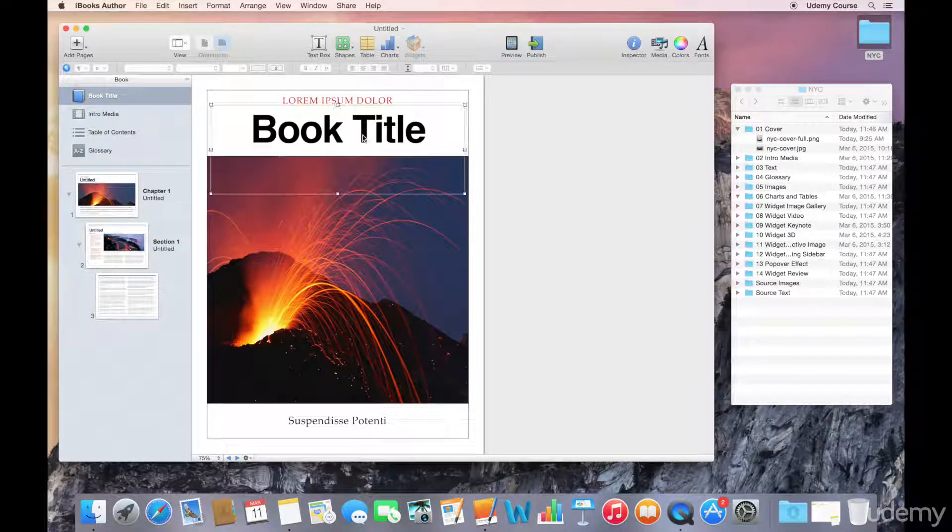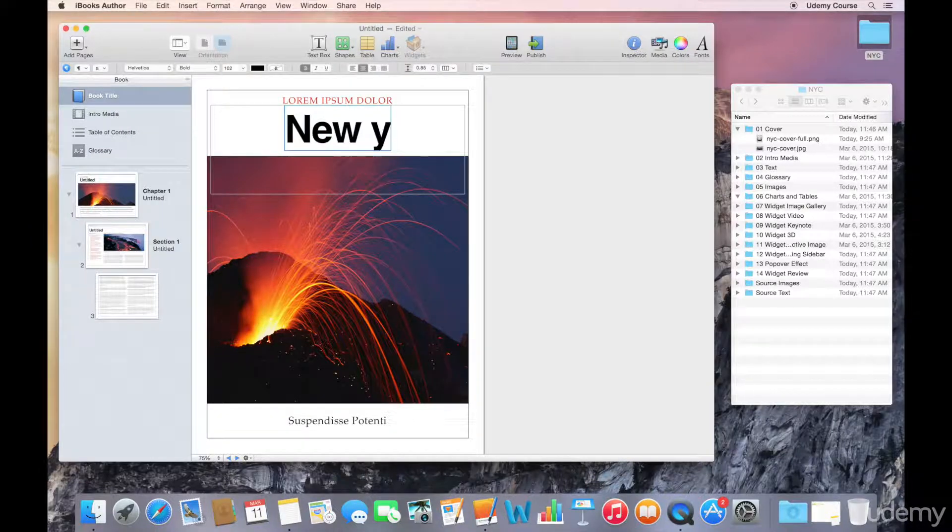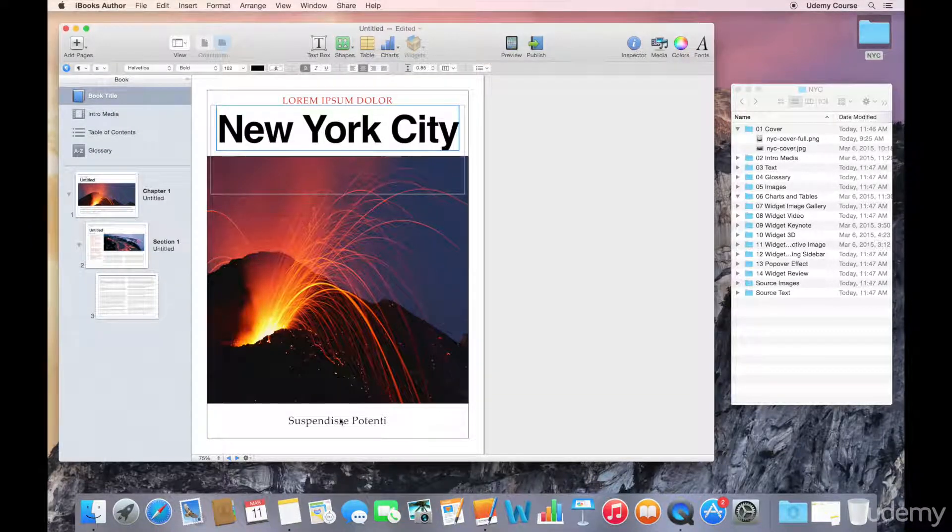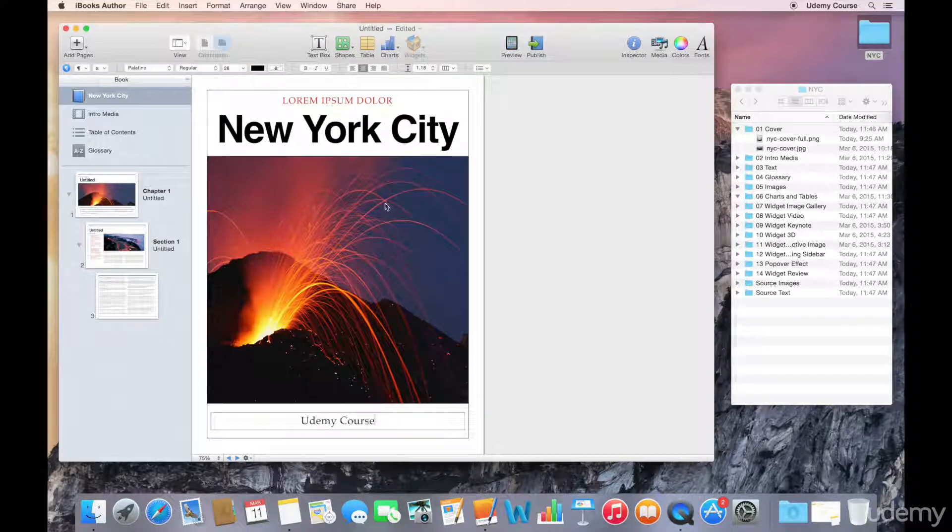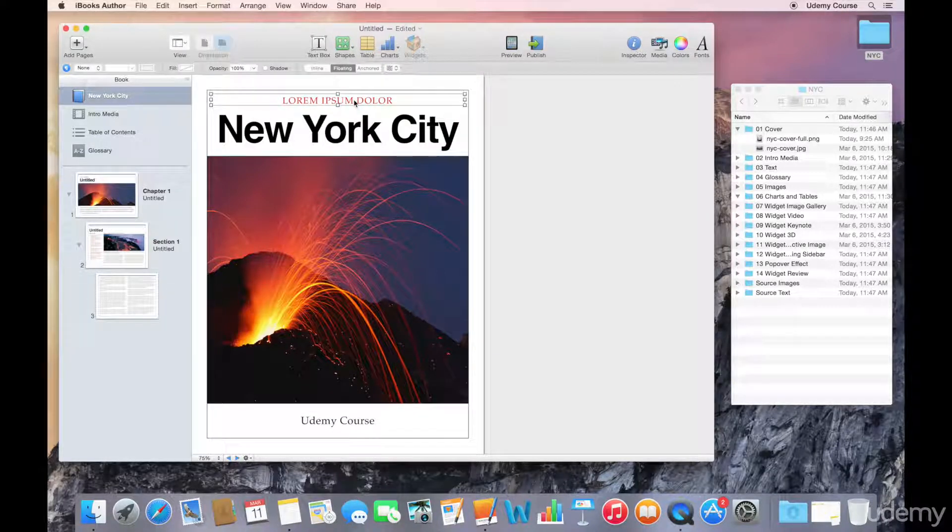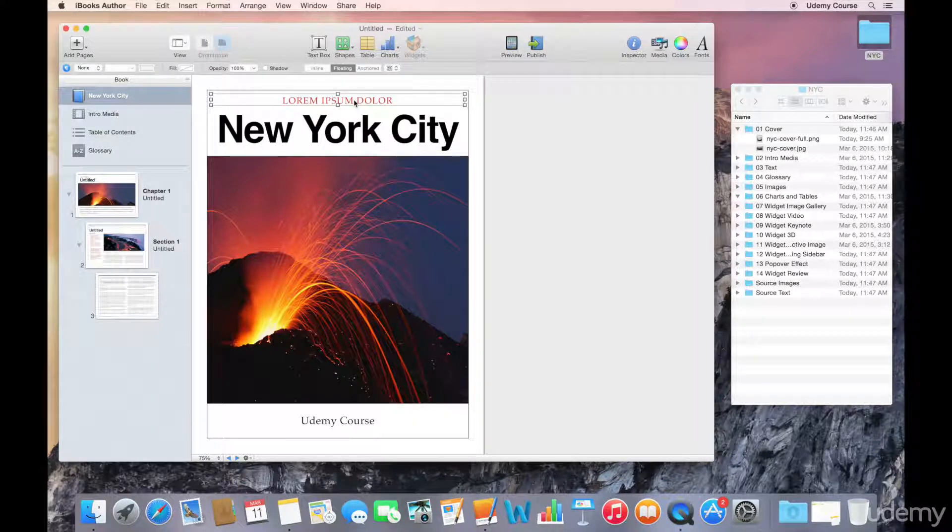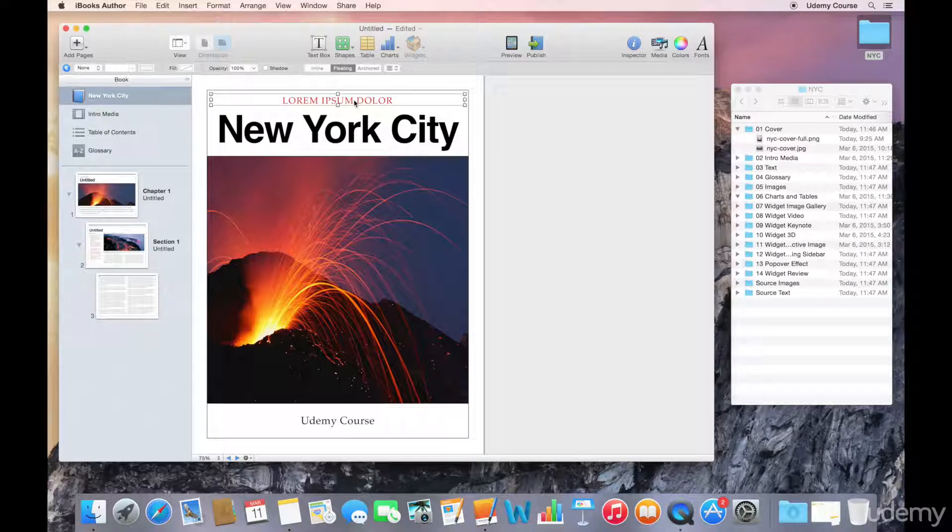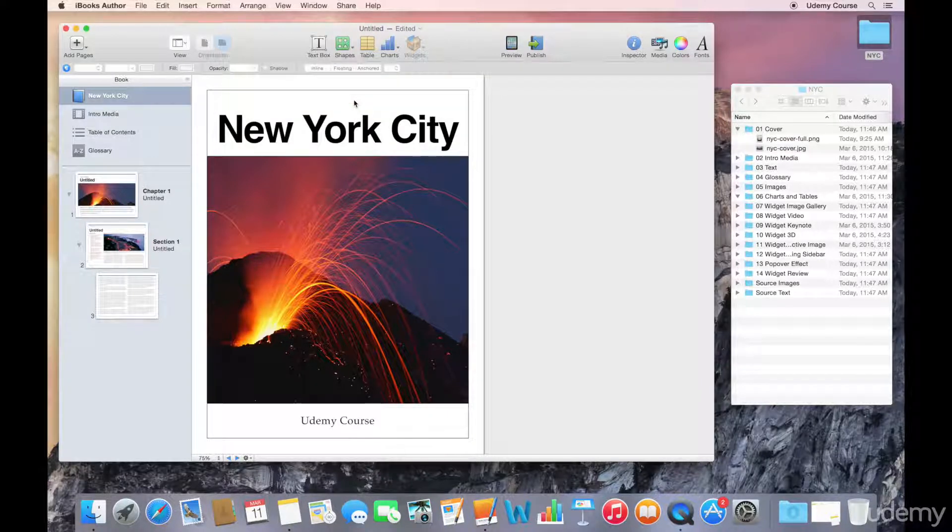So the book title, I've got New York City, and I'm going to include the author name. Now this particular element is designated for edition. So if I was writing a travel guide and this is the 2015 edition, I could change that. I can just go ahead and delete it.